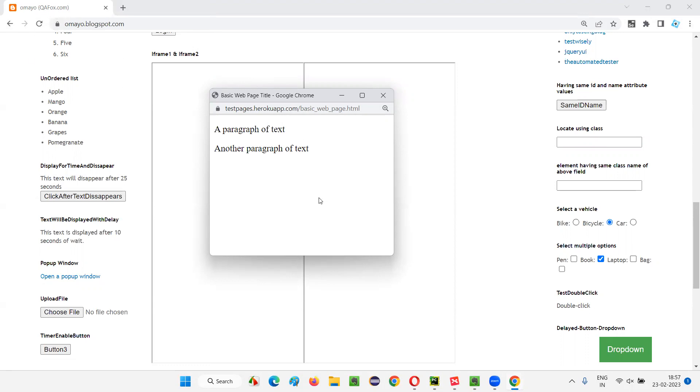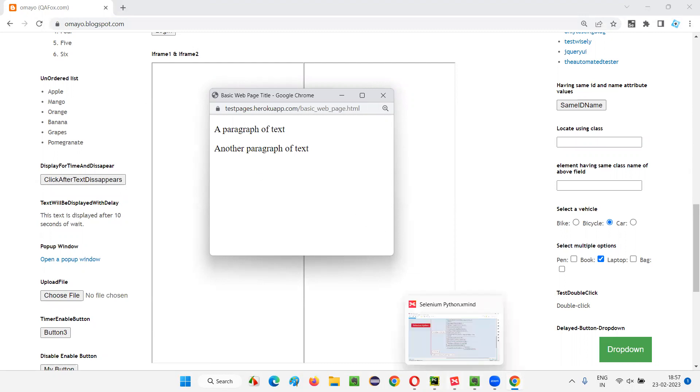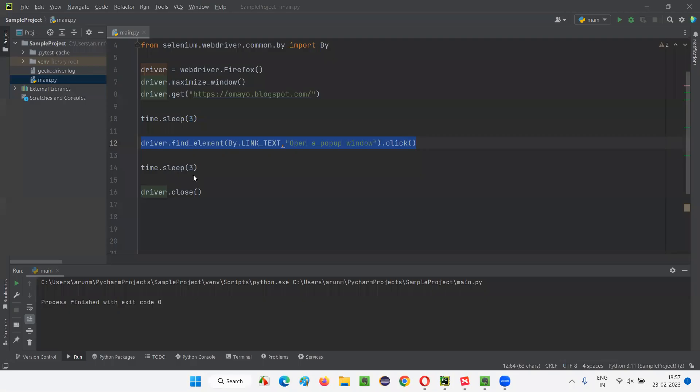Out of these two windows, when I use the close command, it will close only this window. But at this stage, when multiple windows are there, if you use the quit command—whether there is a single window or multiple windows doesn't matter—if you use this quit command, it will close not only the current window but also all the windows.